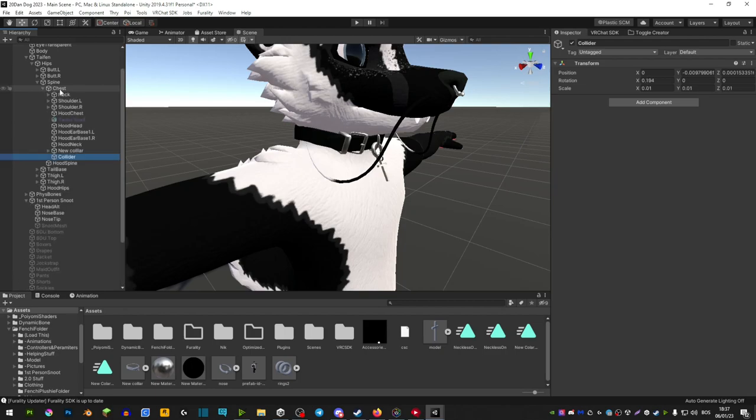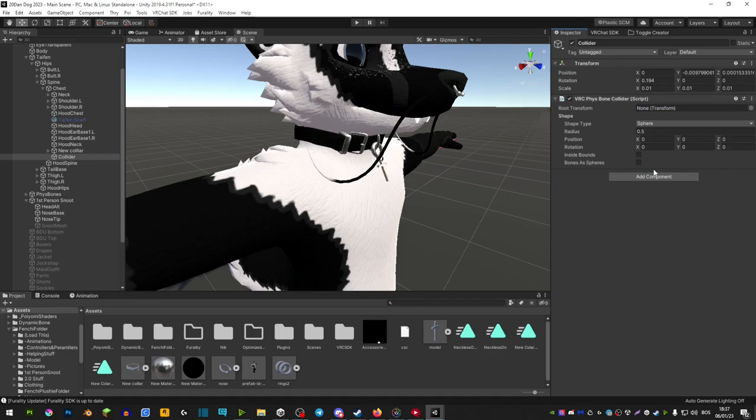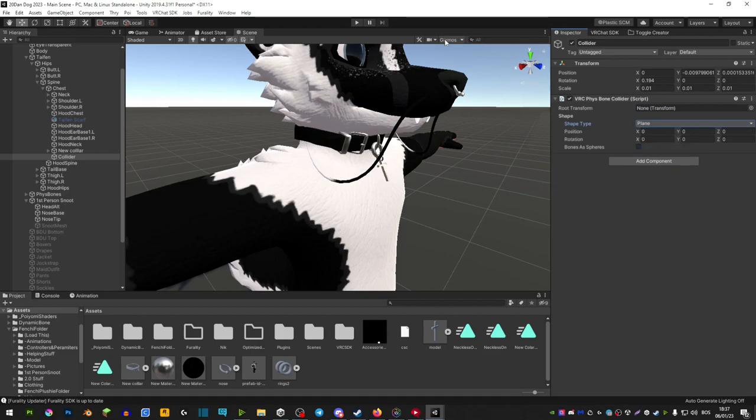So you want to drag this on top of your chest. Now where it says add component you're going to add a physic bone collider. In shape you're going to go plain.